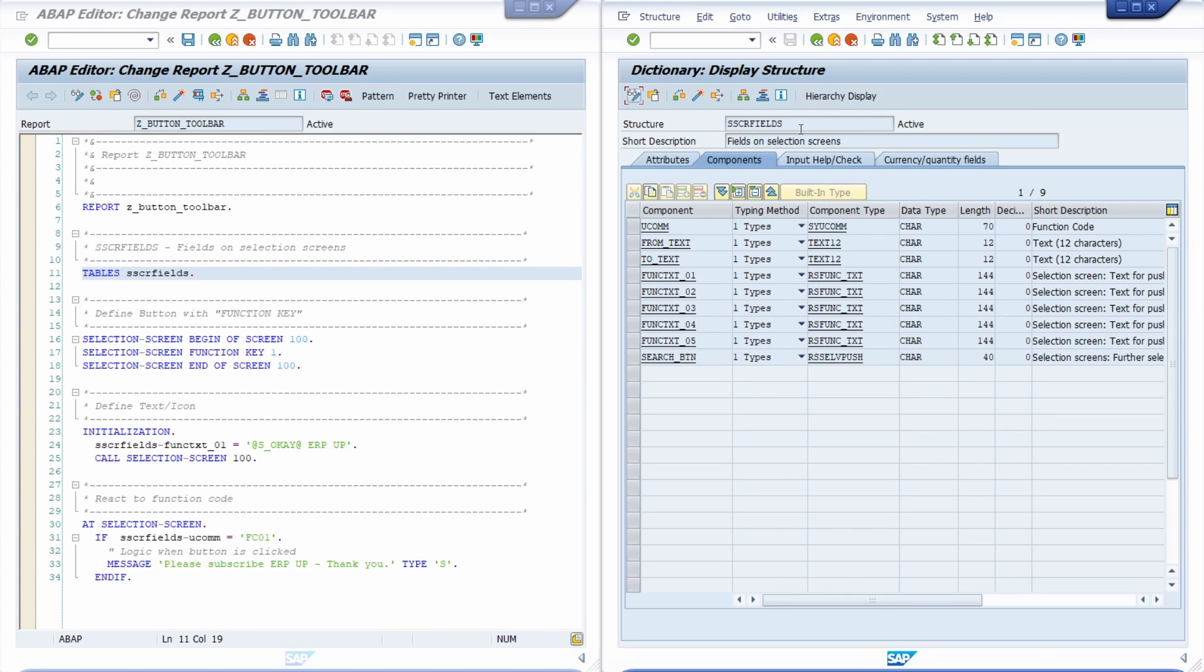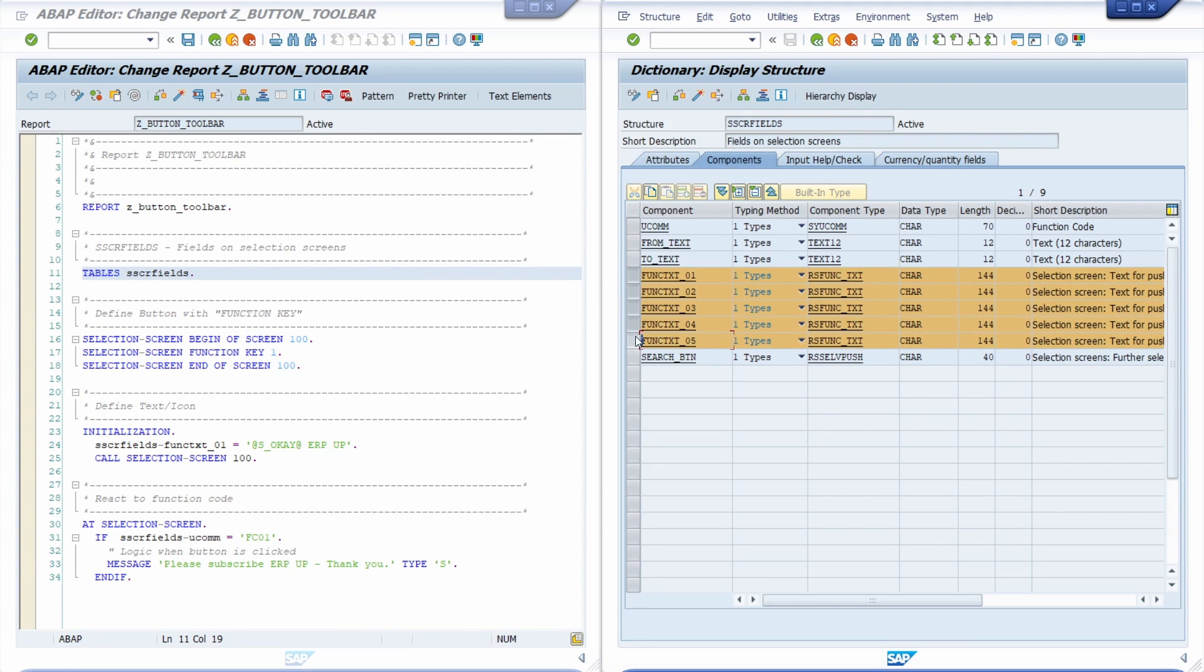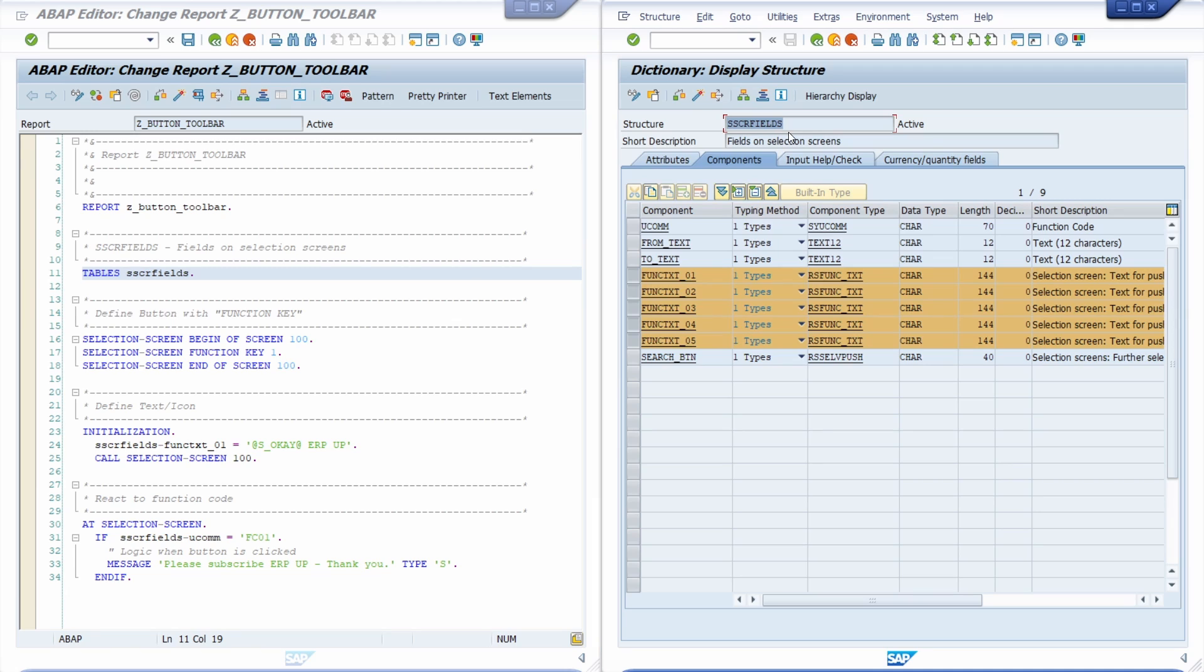And in order to use the custom button in a toolbar you have to use this structure. With this structure you are able to add five custom buttons within the toolbar. And you have to use the structure within your ABAP coding in order to add a custom button in the toolbar.